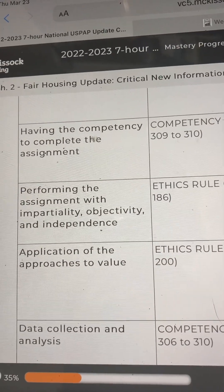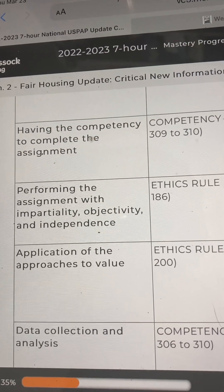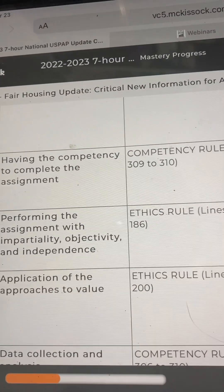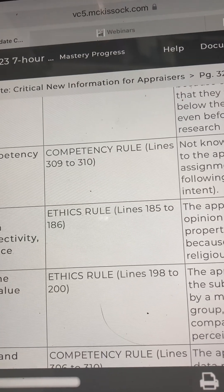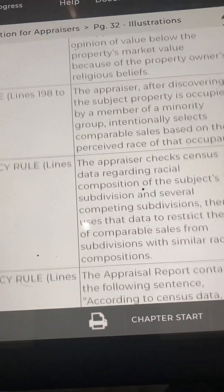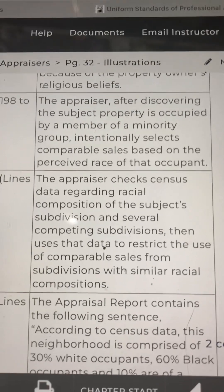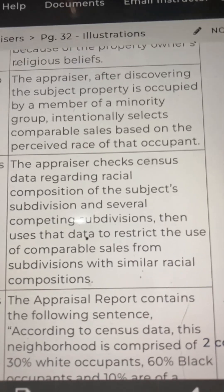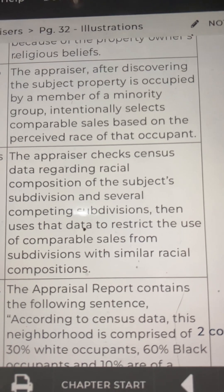The next step is application of the approaches to value. The USPAP reference is the Ethics Rule, lines 198 to 200. An example: the appraiser, after discovering the subject property is occupied by a member of a minority group, intentionally selects comparable sales based on the perceived race of that occupant.